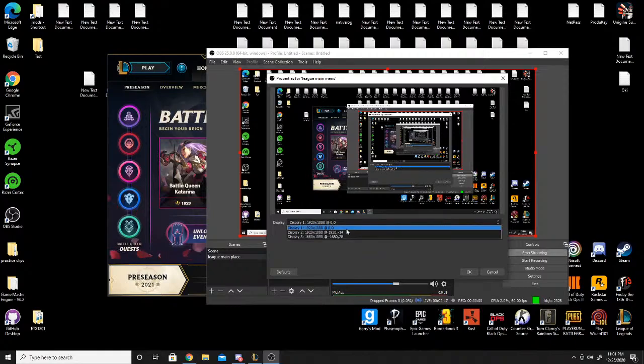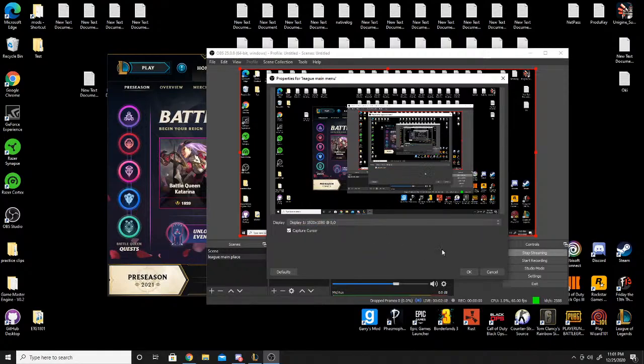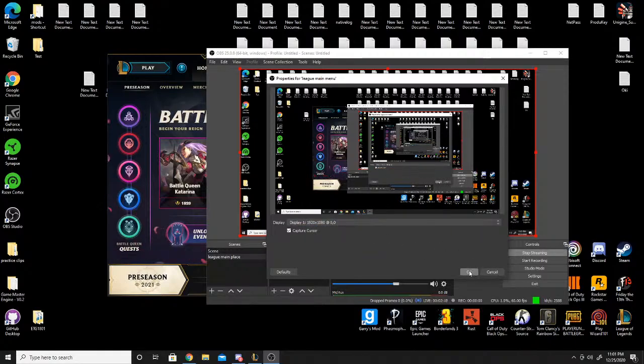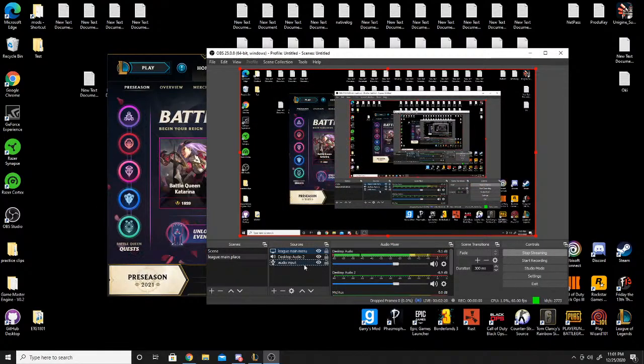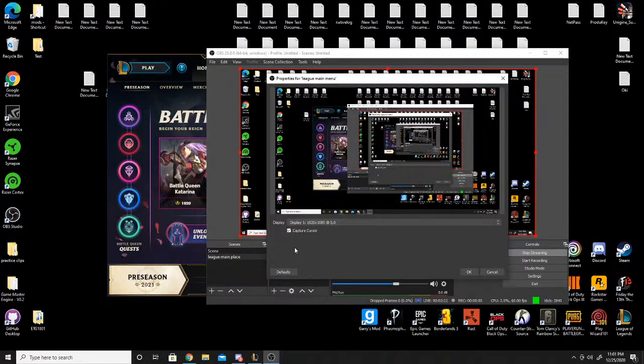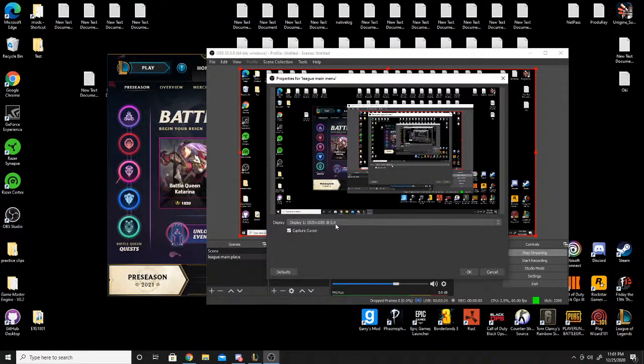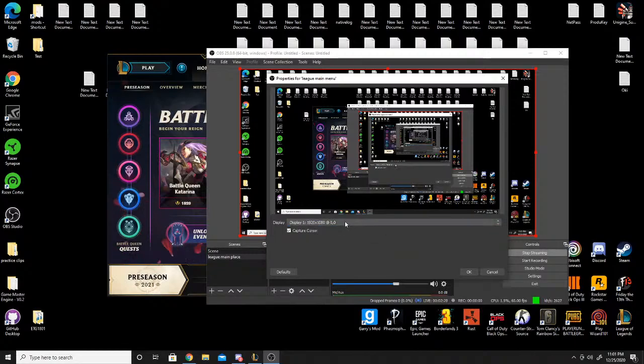Yeah. Yep. Because I have audio output capture, video capture device, display capture, and game capture.